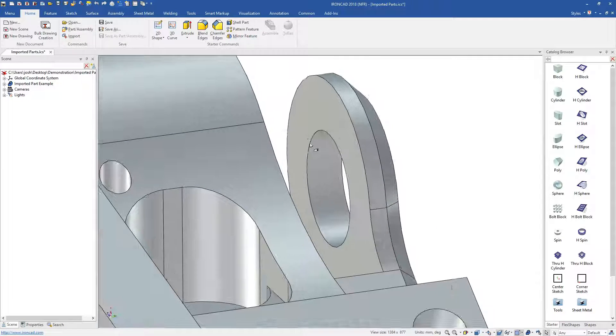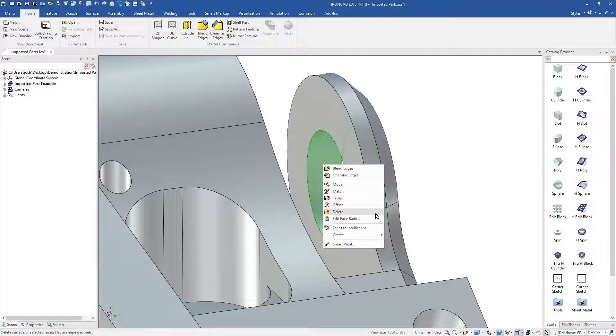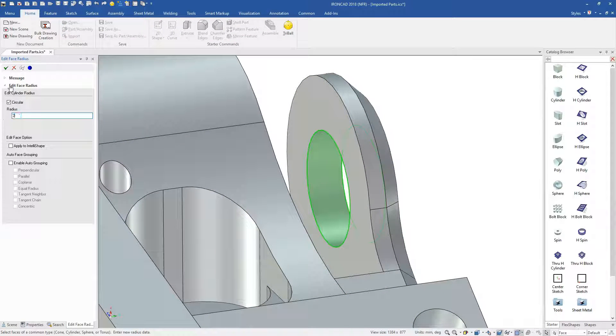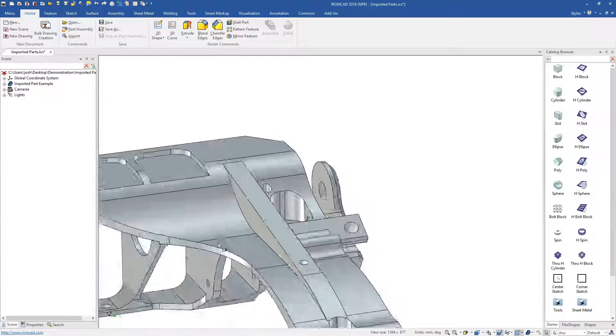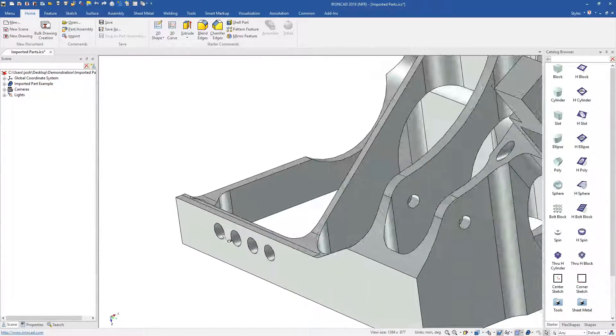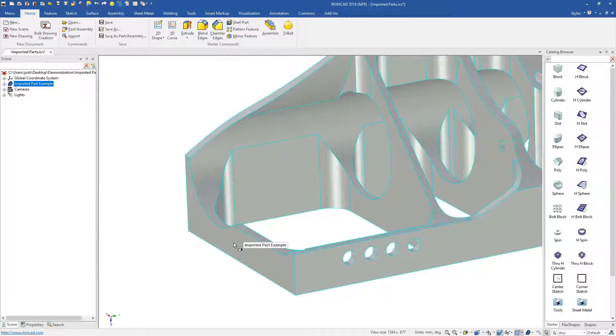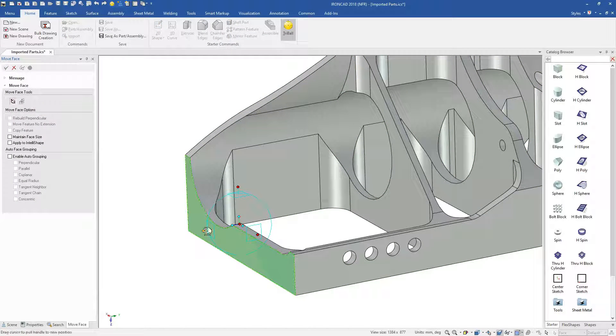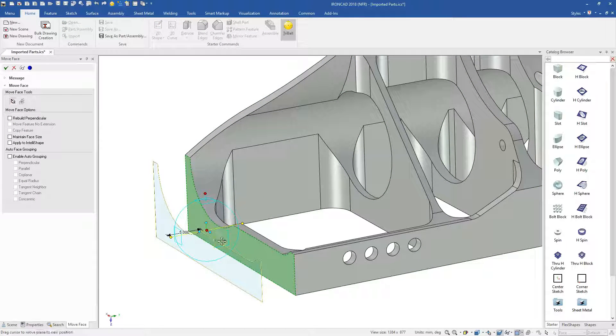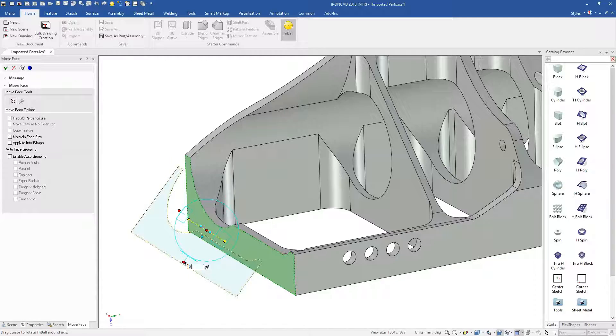You can delete items, like holes or blends, and directly push and pull faces, controlling them by snapping to existing geometry or typing in precise values. You can directly reposition faces using the tri-ball, and IronCAD will find the best way to accommodate your change.